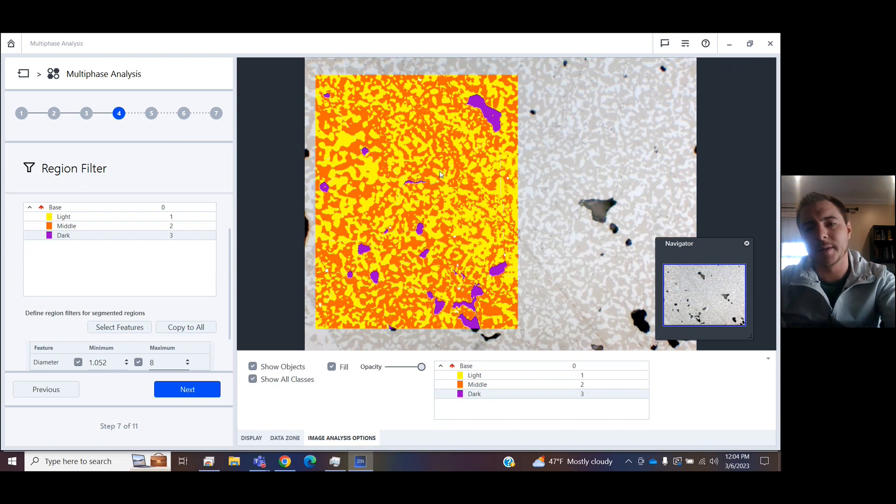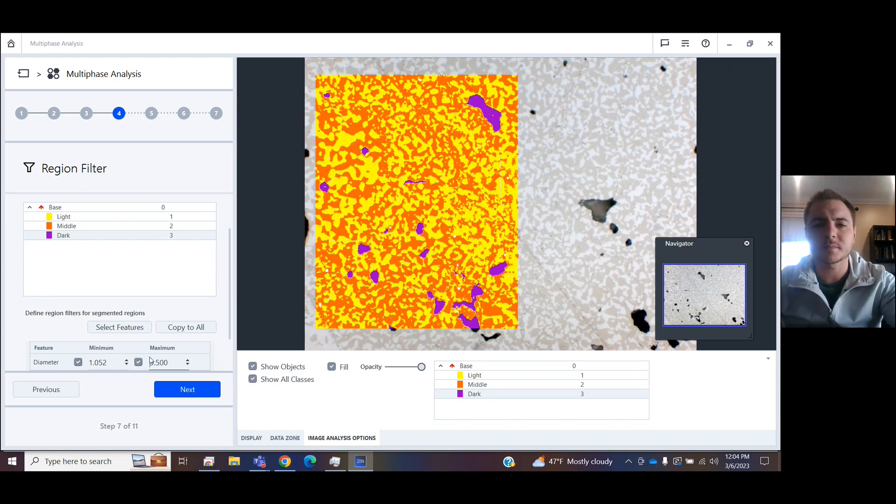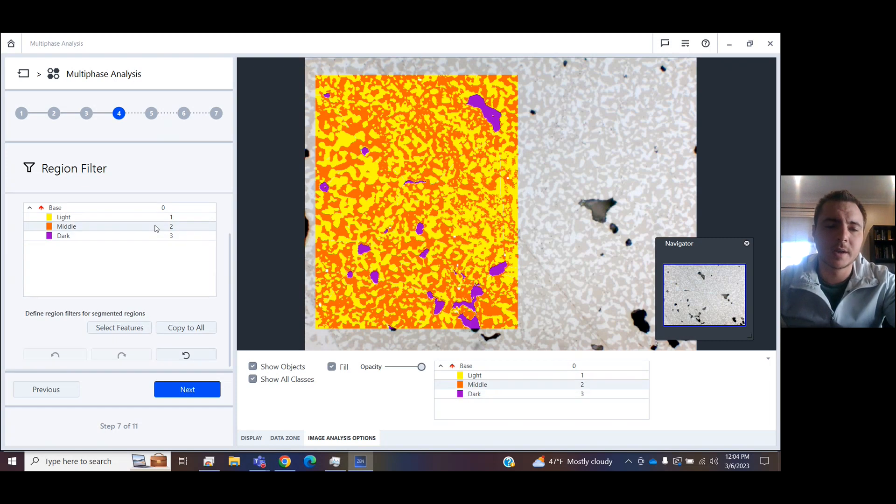If I made this maximum 8, we're going to watch this piece up here in the top right disappear. So now I might decide that I want it to be 9.5, so we include these.